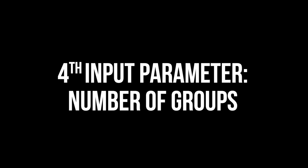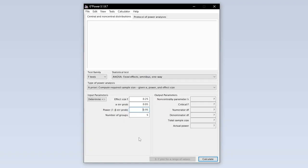The fourth and final input parameter is the number of groups. This should be pretty obvious. If you have one control group and let's say two different intervention groups, you have a total of three groups.